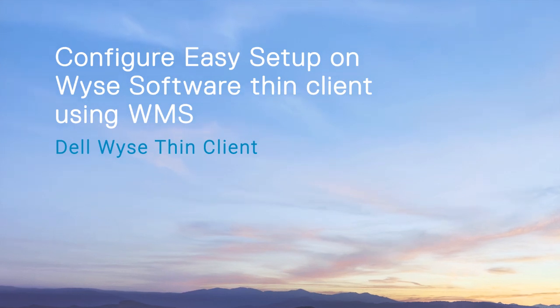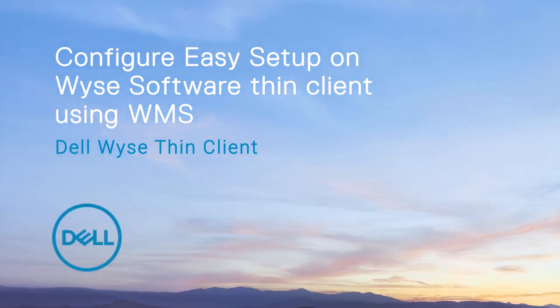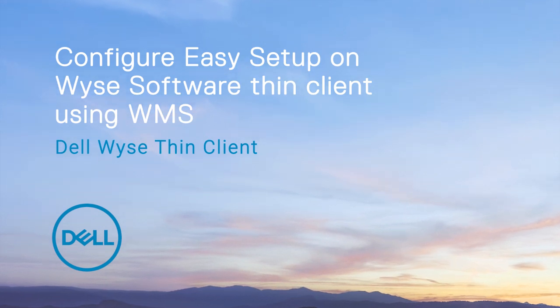In this video, we demonstrate how to deploy a WISE Easy Setup configuration to the WISE Software Thin Client using WISE Management Suite.